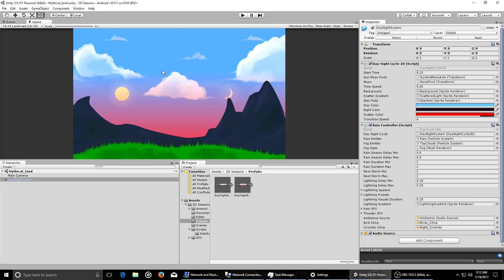Moon pivot is the moon pivot — I'm not going to go into each one of these variables but you get the point just by looking at them. Time speed base is how fast the time is going. Day color is the background color — you can change it to anything you want, like a space field or a nebula in the back. Transition speed is how fast the scattering effect transitions — basically this red effect when the sun goes down or comes up. The rain controller script controls the rain and thunderstorm, rain with lightning effect, and the birds/crickets toggle between day and night.